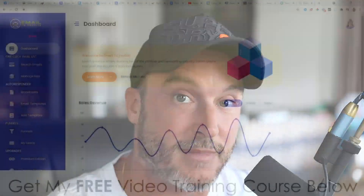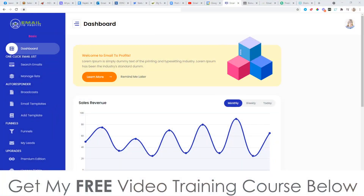Hey, what's going on? It's Jono here from Jono-Armstrong.com. Welcome to my Email to Profits review. I'm here inside of the members area of Email to Profits, and during this video I'm going to show you exactly what is inside of here.